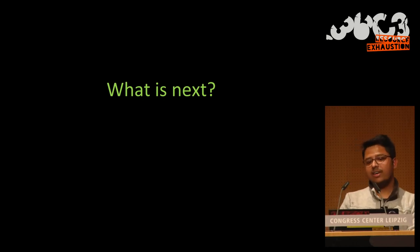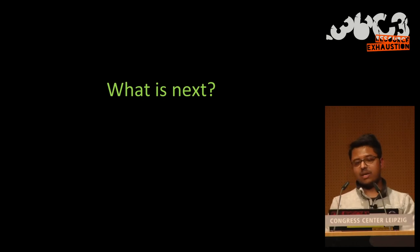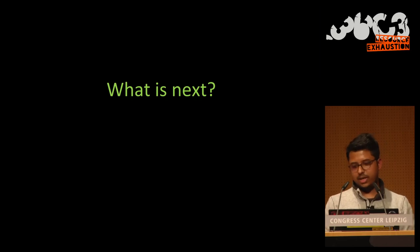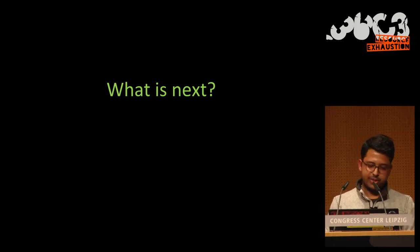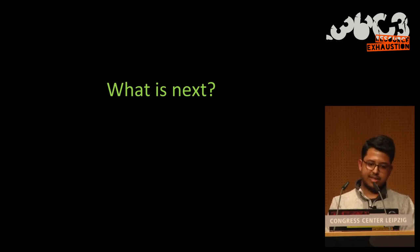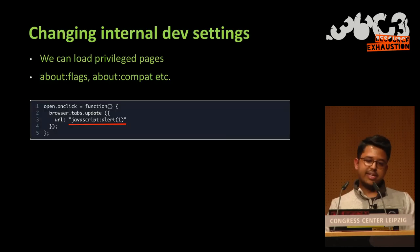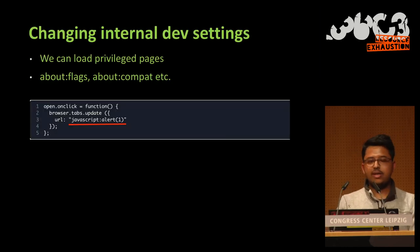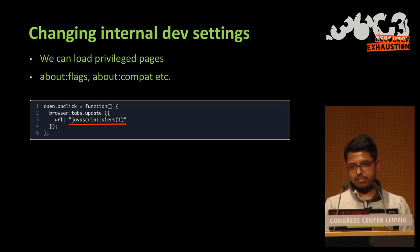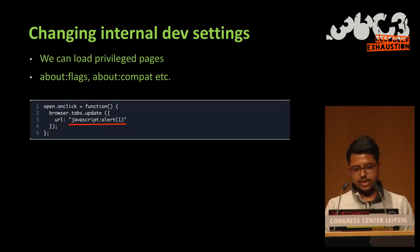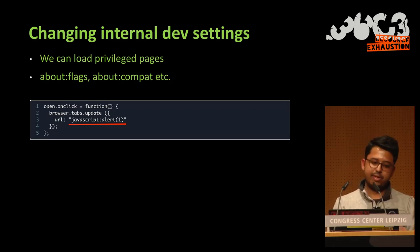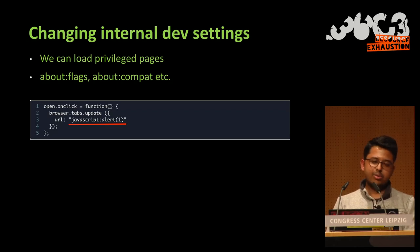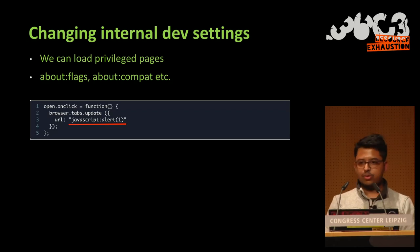So what do we do next? So we have execution on other domains, we have privilege escalation. So what we're going to try now is to talk to you again about privileged pages.